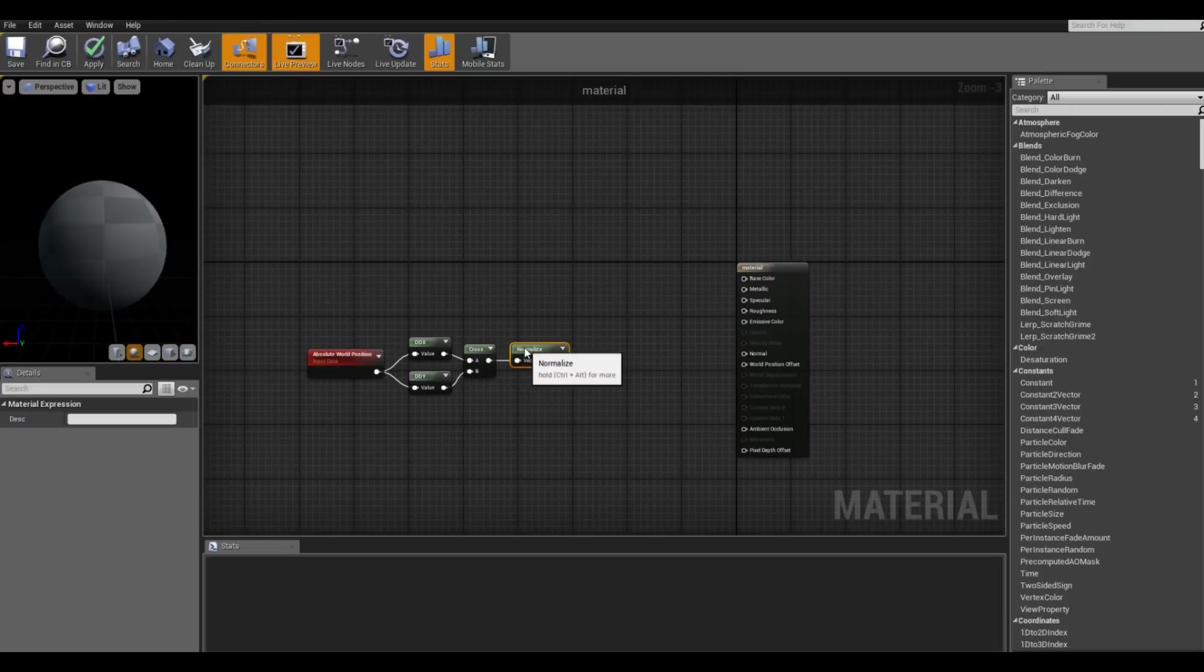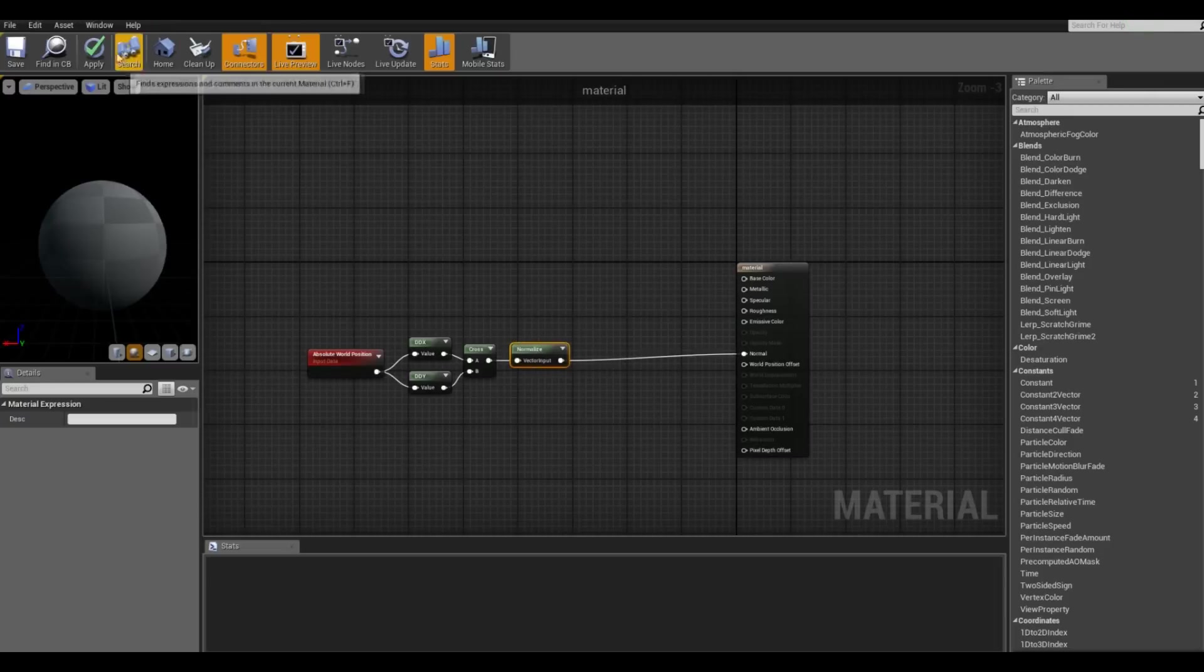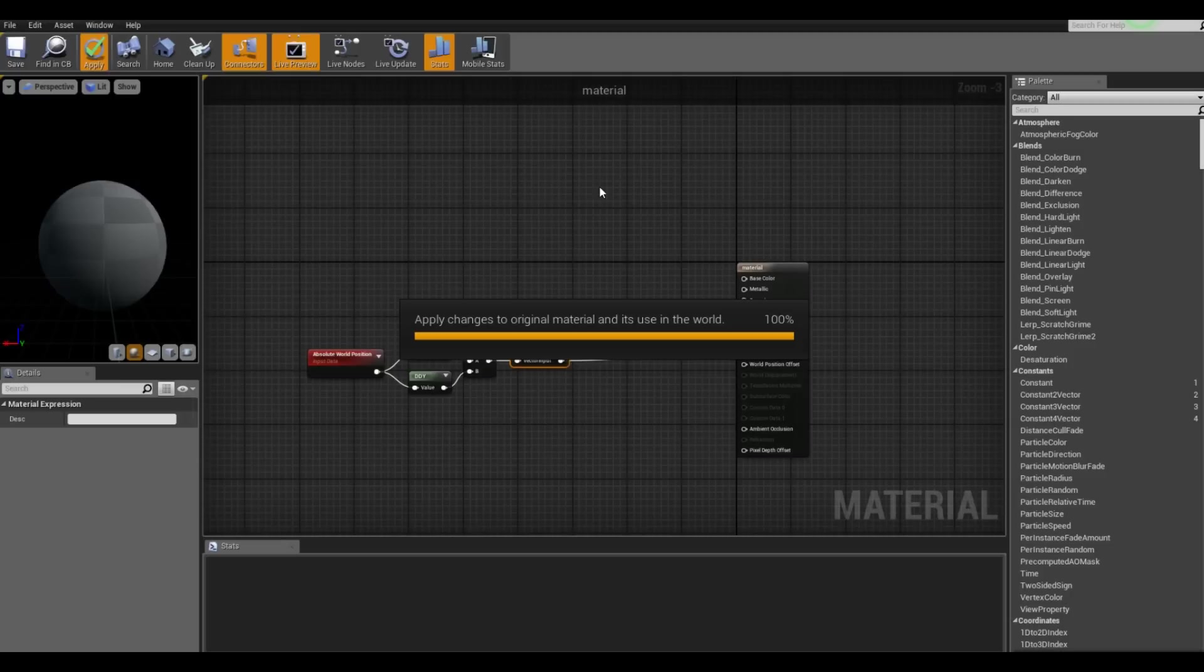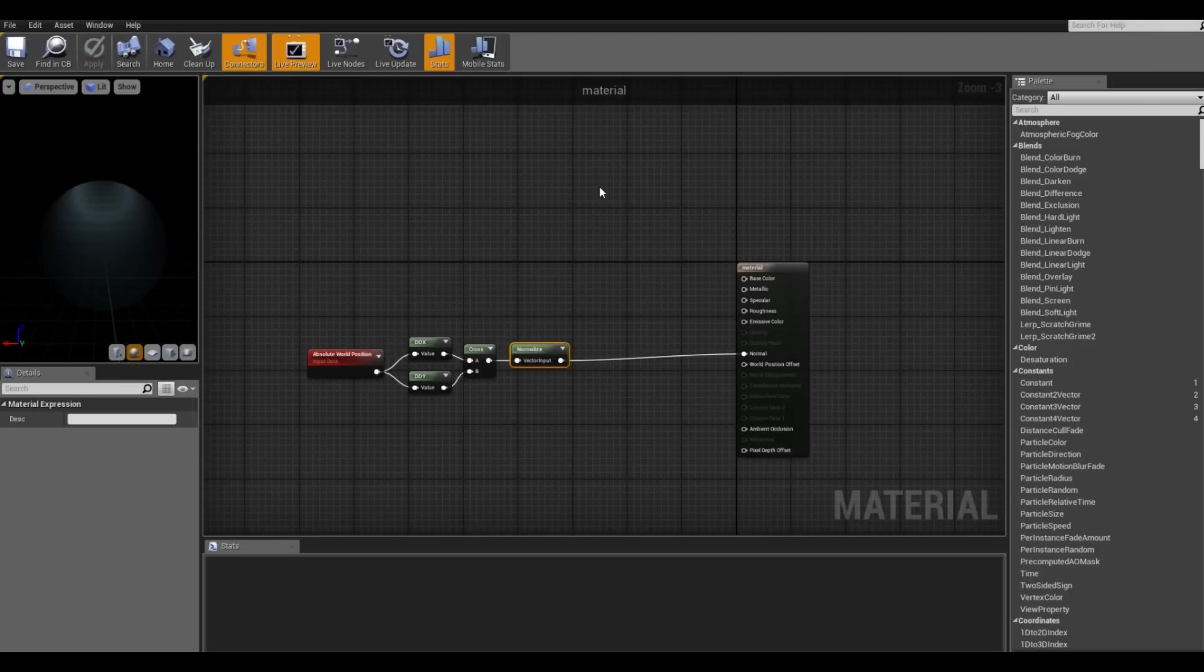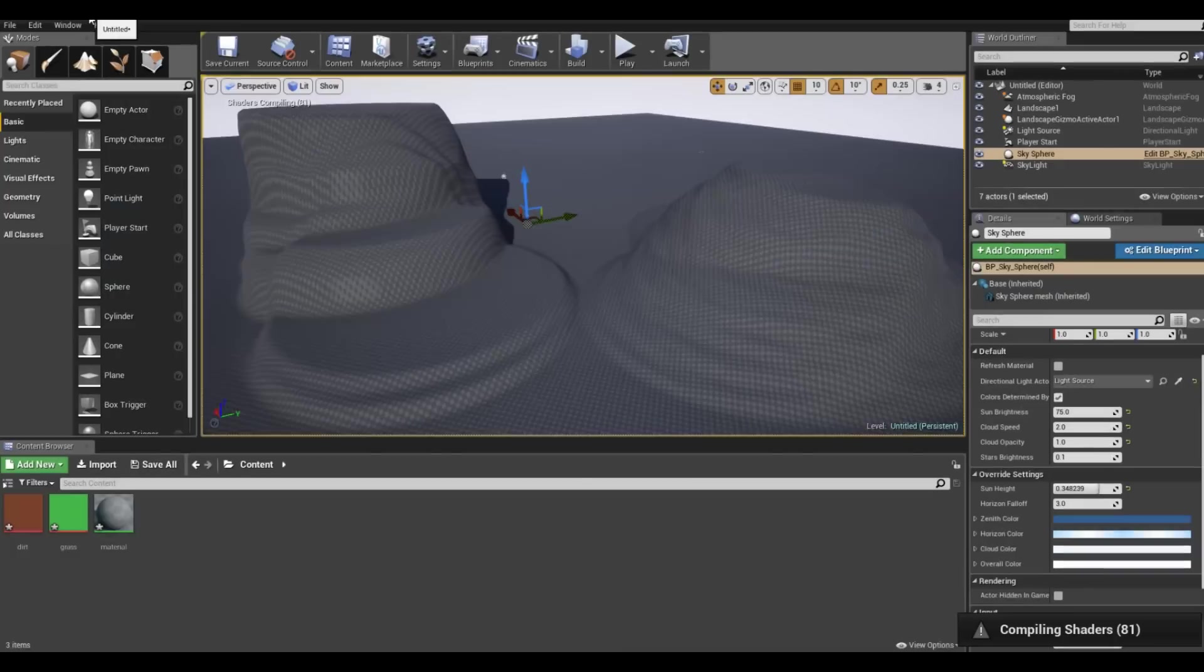Okay cool, so after that we want to add this into the normal and we want to apply it. And this will be the basics of making a terrain look low poly.